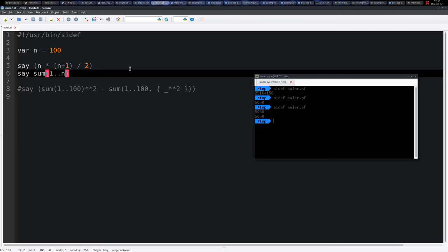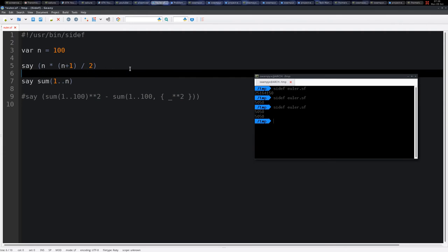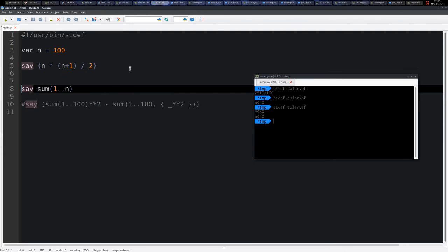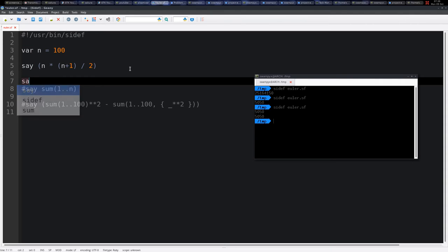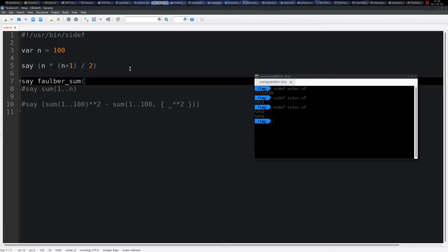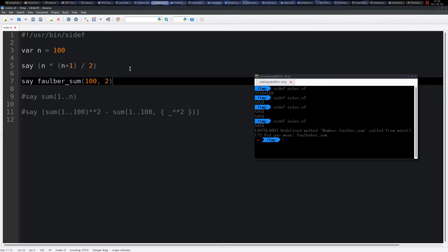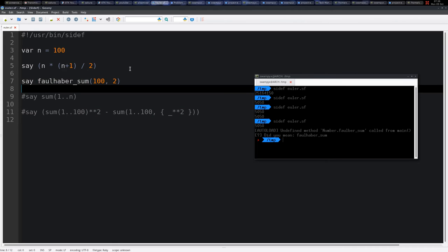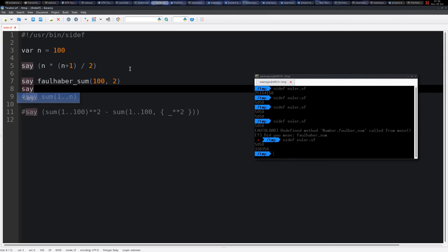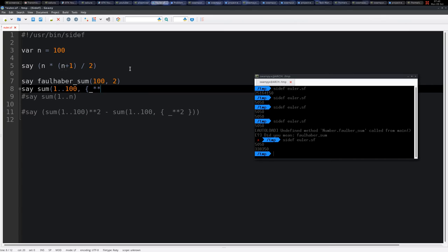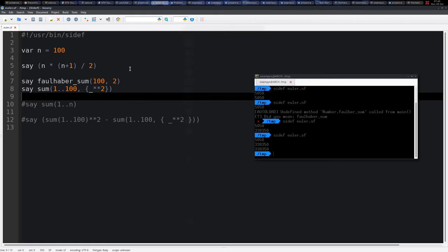The formula for the second power, I don't remember it, but it's the Foulhaber formula. So we have a function like named Foulhaber sum, which is 100 and squared. This is equivalent with sum 1 to 100 each number squared. These are exactly equivalent.